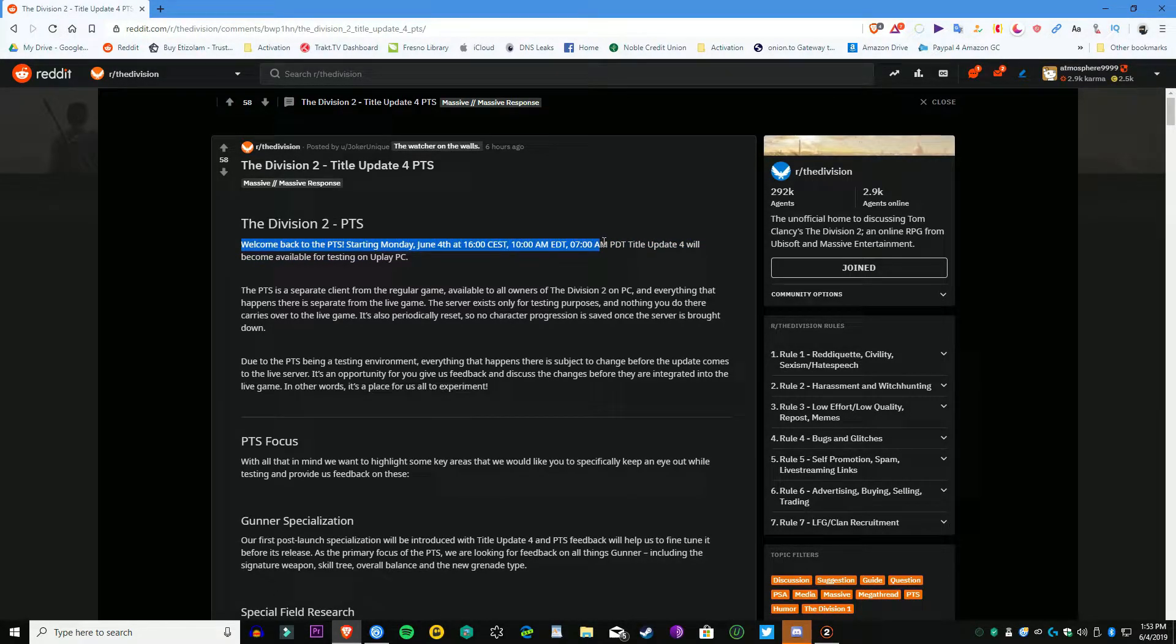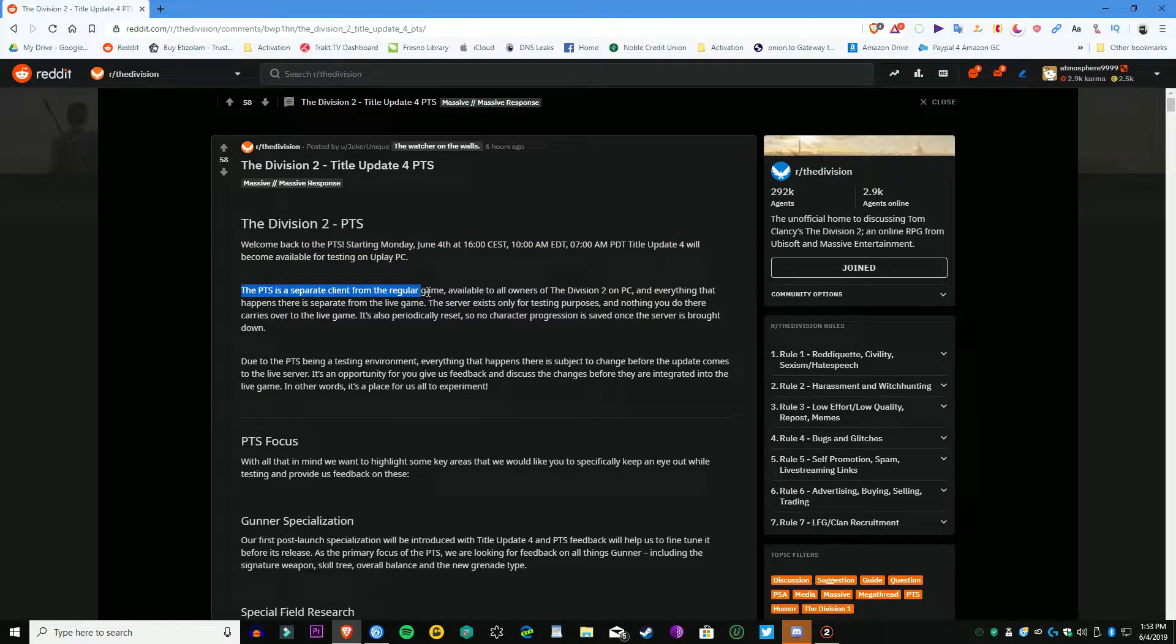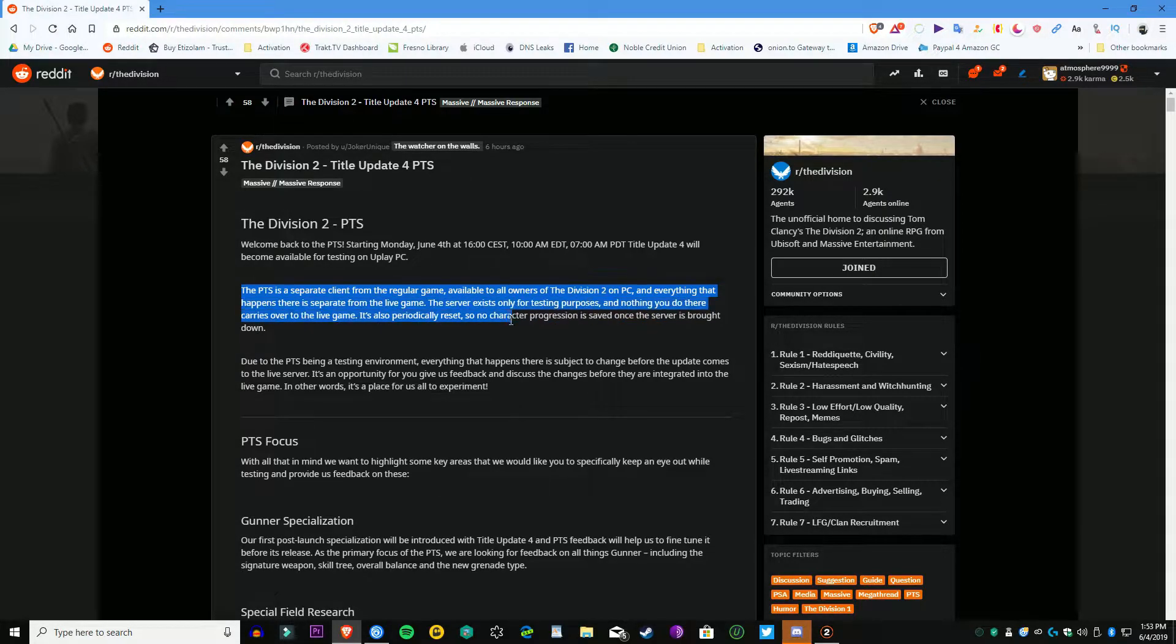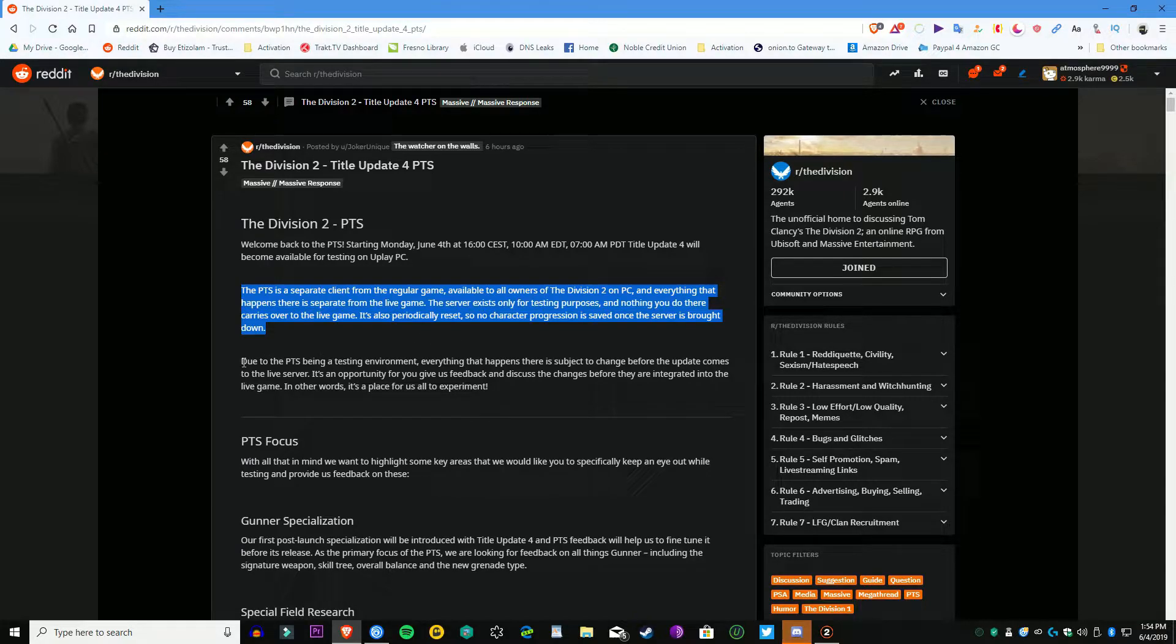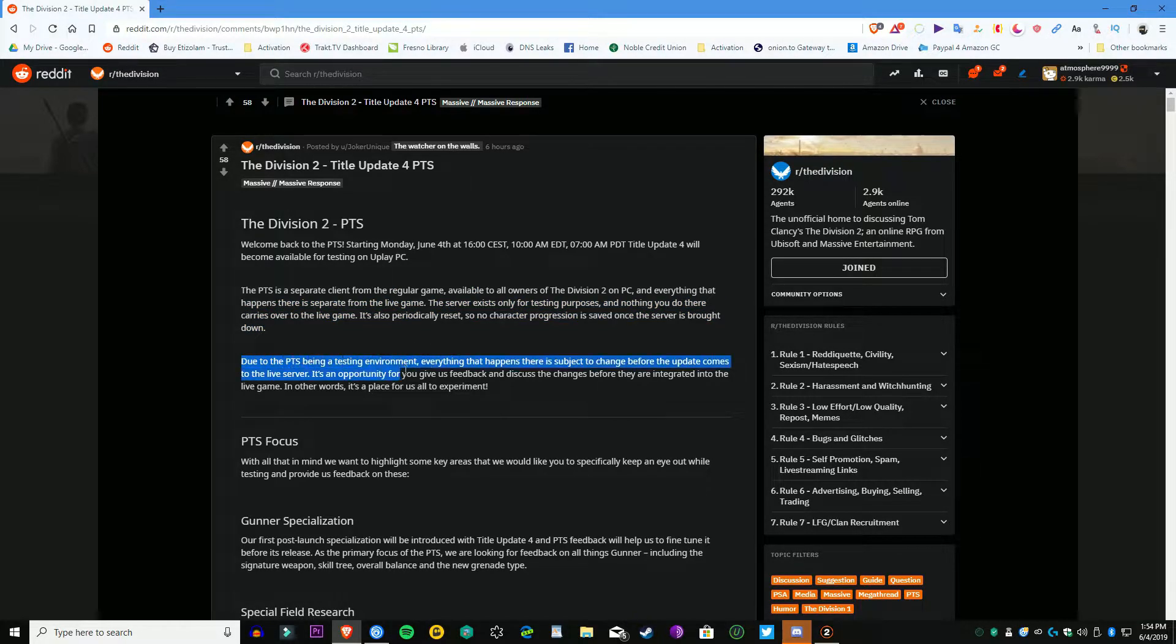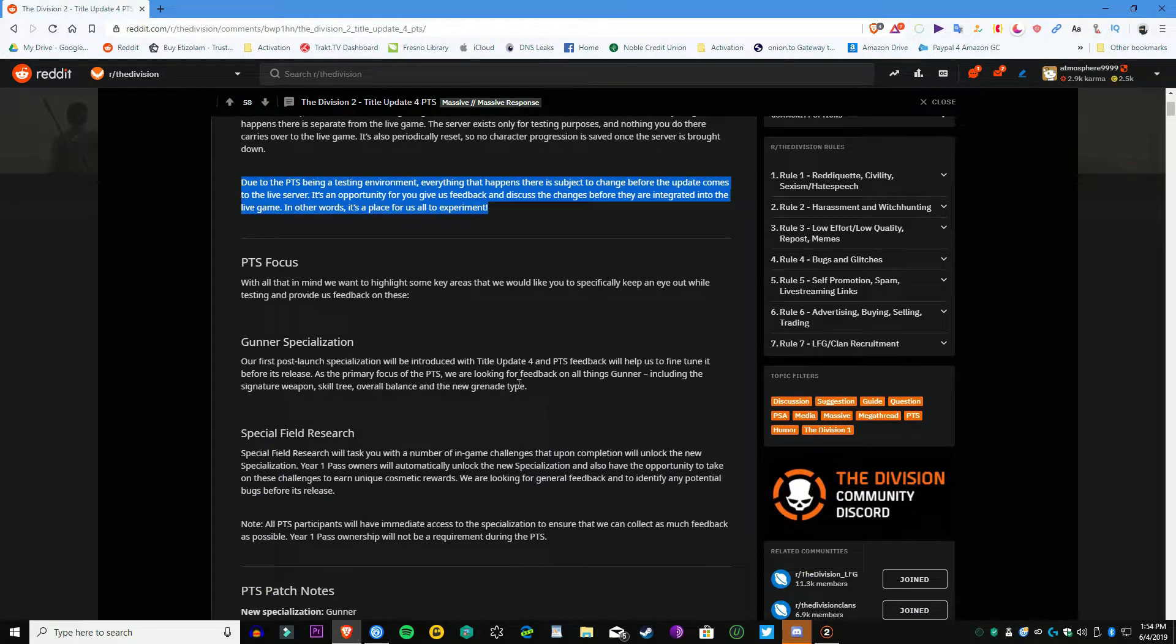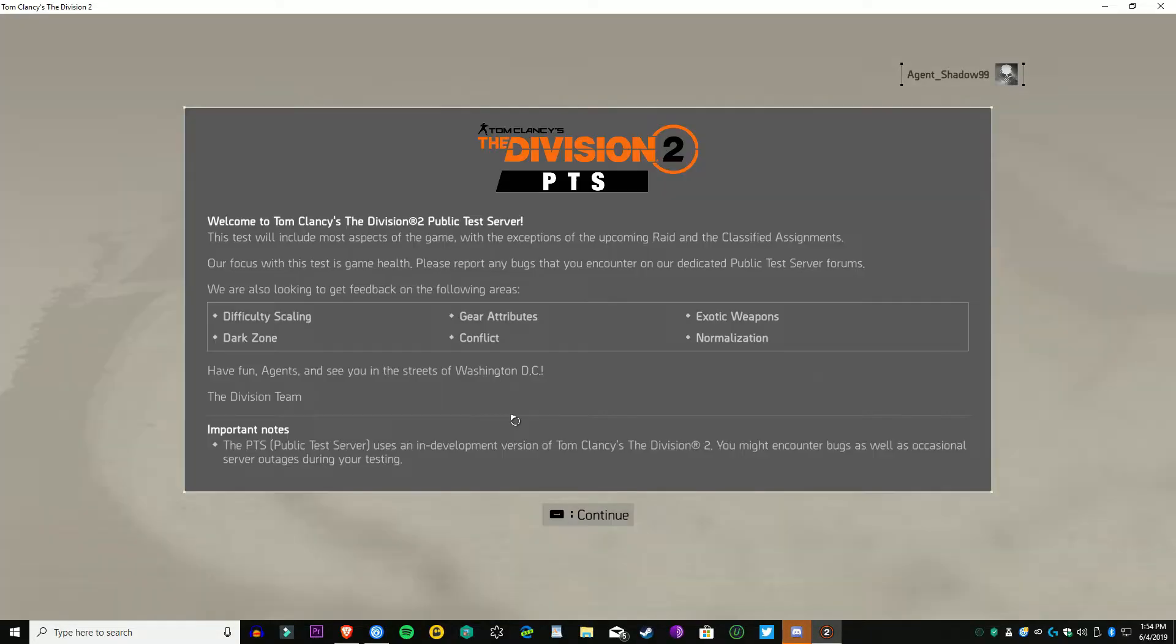Right here is the PTS focus. Once again, I show you where it is and how you can mark it as your favorite so you don't have to go looking around for it again. So the new Gunner specialization is out. That's going to be a focus of the PTS, trying that specialization out.